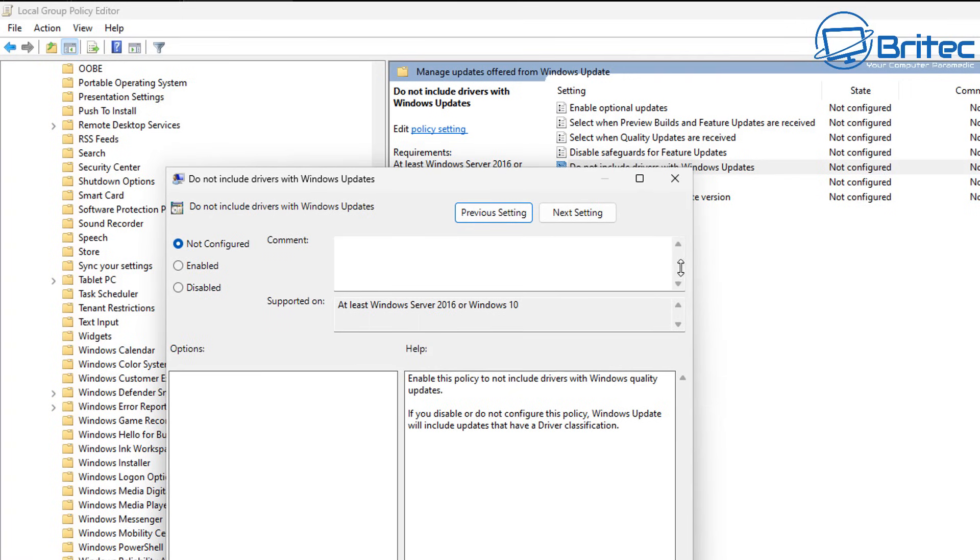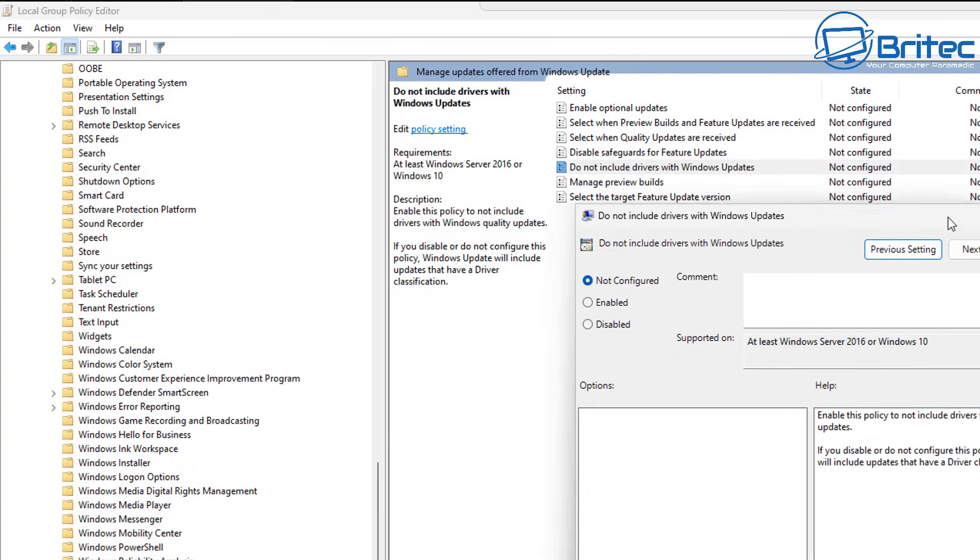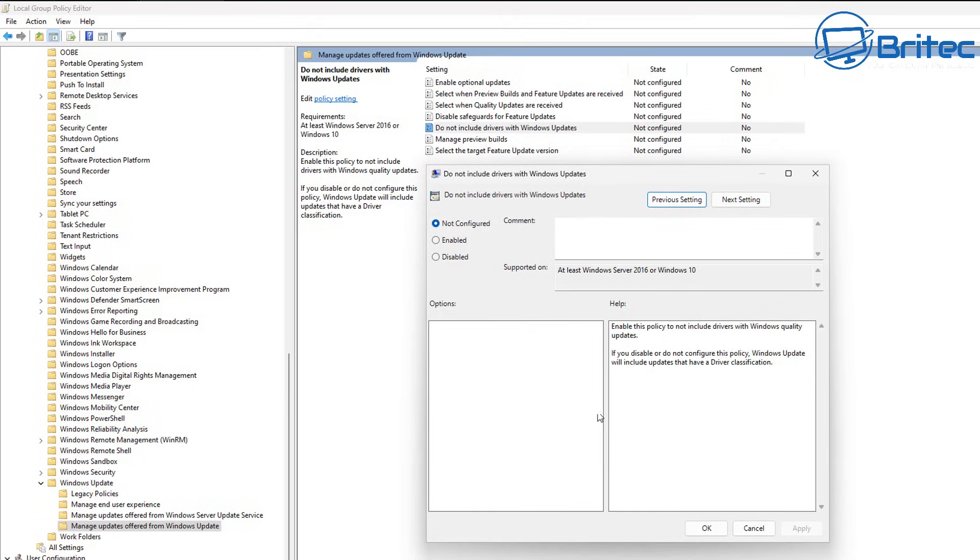And there's only one that we need to change and that is this one right here. Do not include drivers with Windows updates. This will stop updates from coming down and this will be all your graphics driver updates and all that sort of stuff.